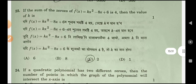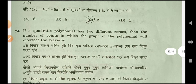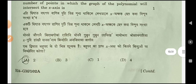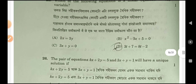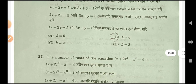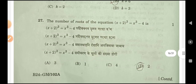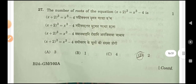Question 23, option C. Question 24, option A. Question 25, option D. Question 26, option B. Question 27, option D. Question 28, option C.